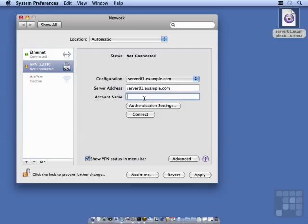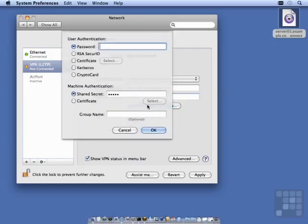I need to put in an account name that's an active account on the server. And I need to set my authentication settings with the password. And the shared secret has already been filled in from the configuration file that we double-clicked on.